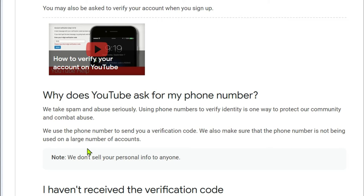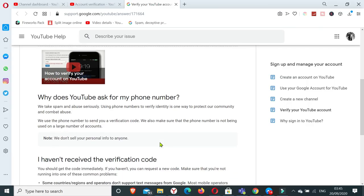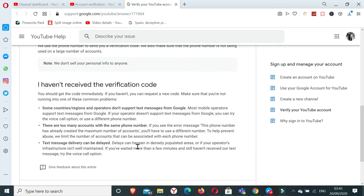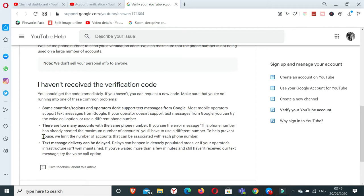We also make sure that the phone number is not being used on large number of accounts. So that's why they have a limit as to how many times a certain phone number or mobile number can be used. I think it can be, I'm not exactly sure, but I think I've read somewhere that it can only be used twice in a year.